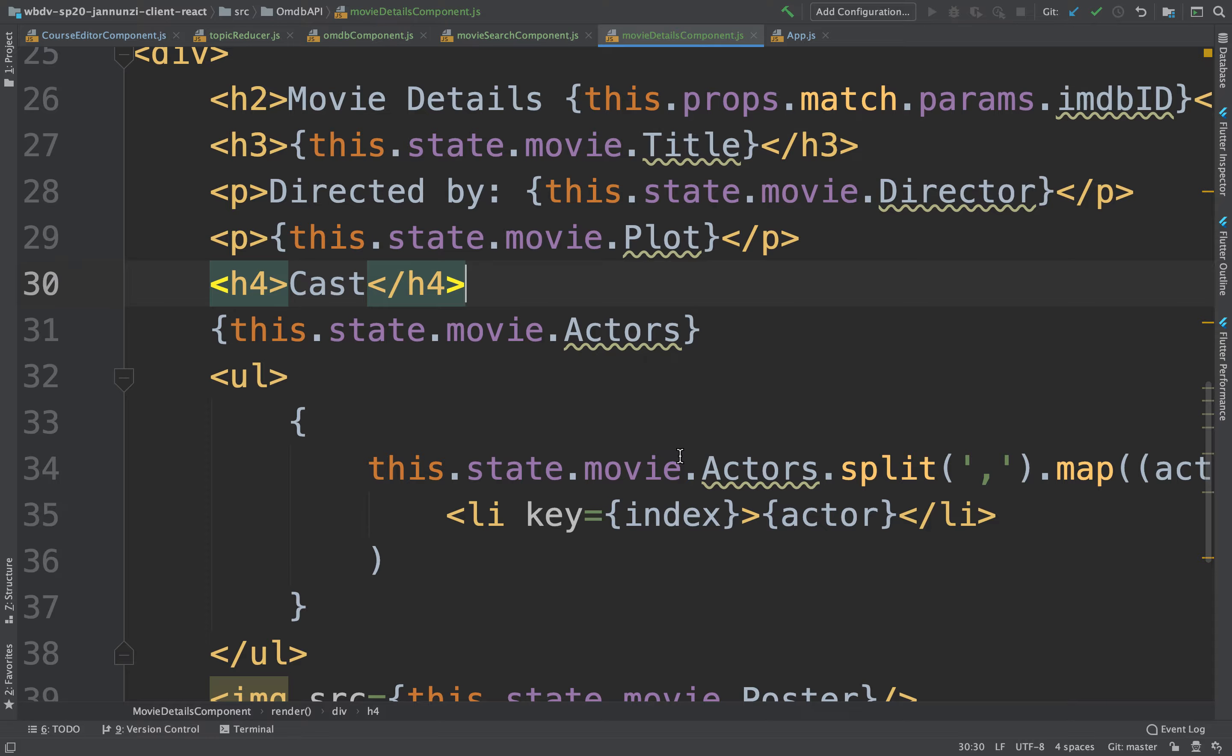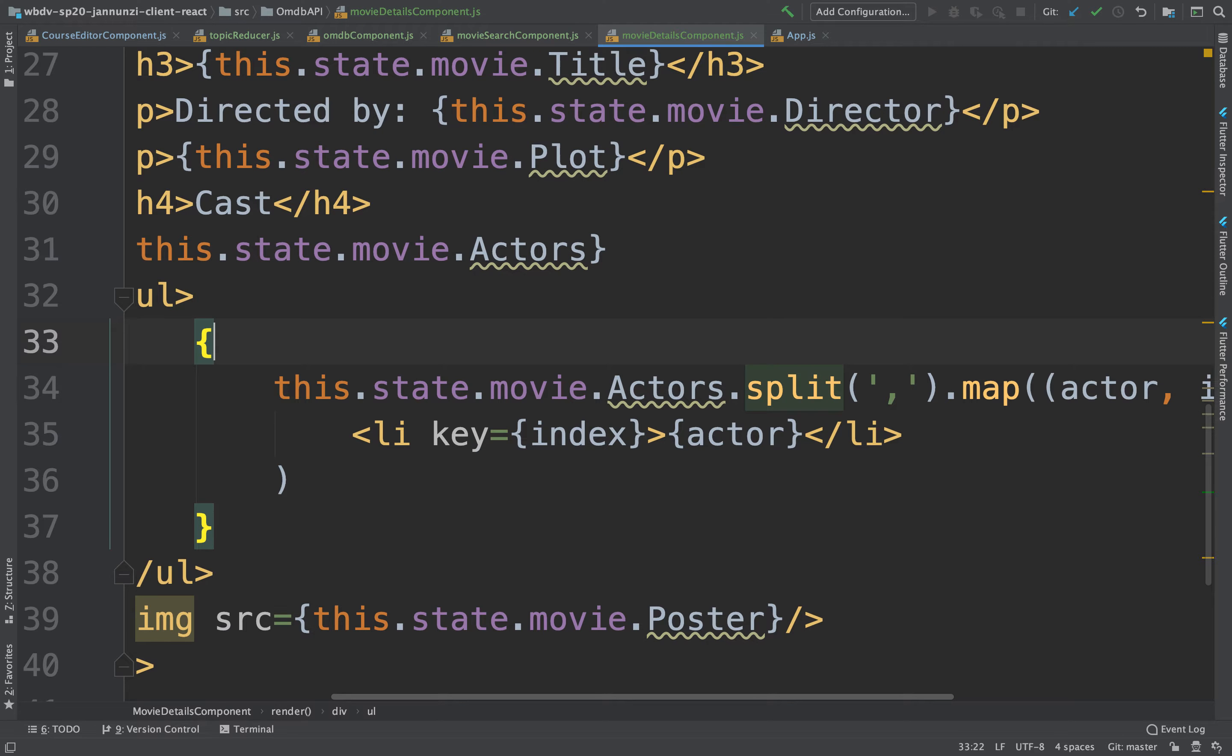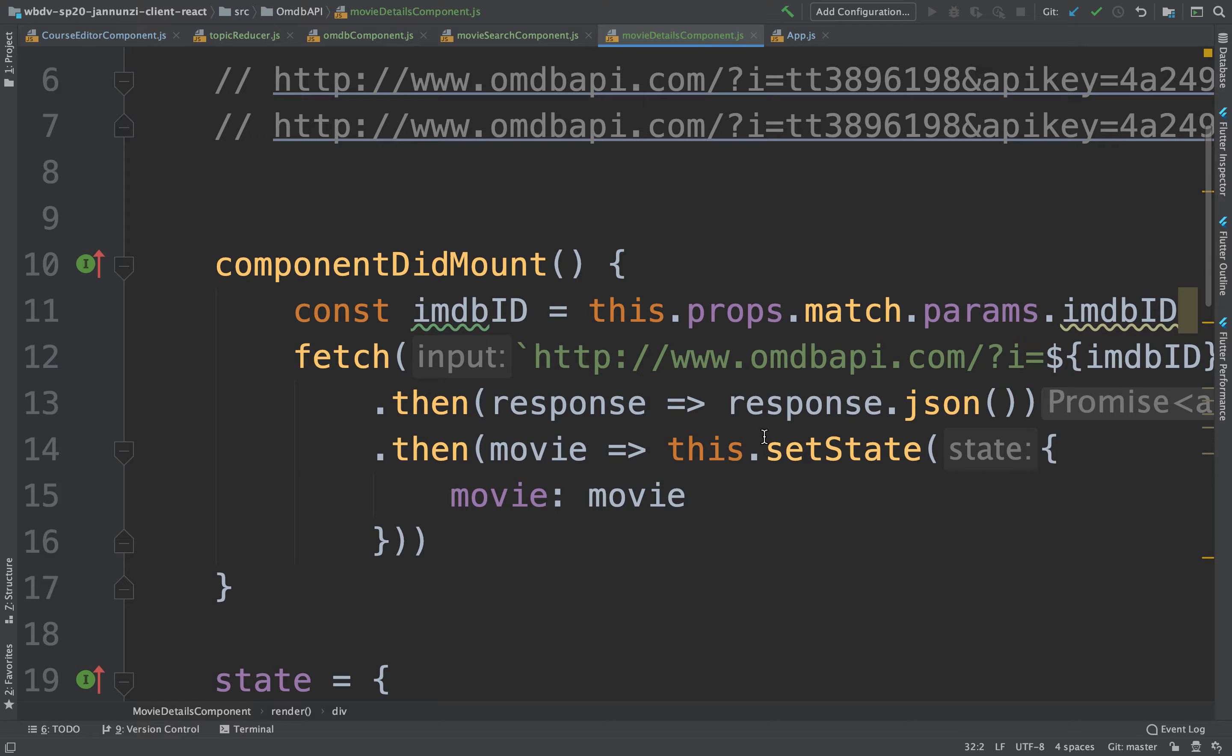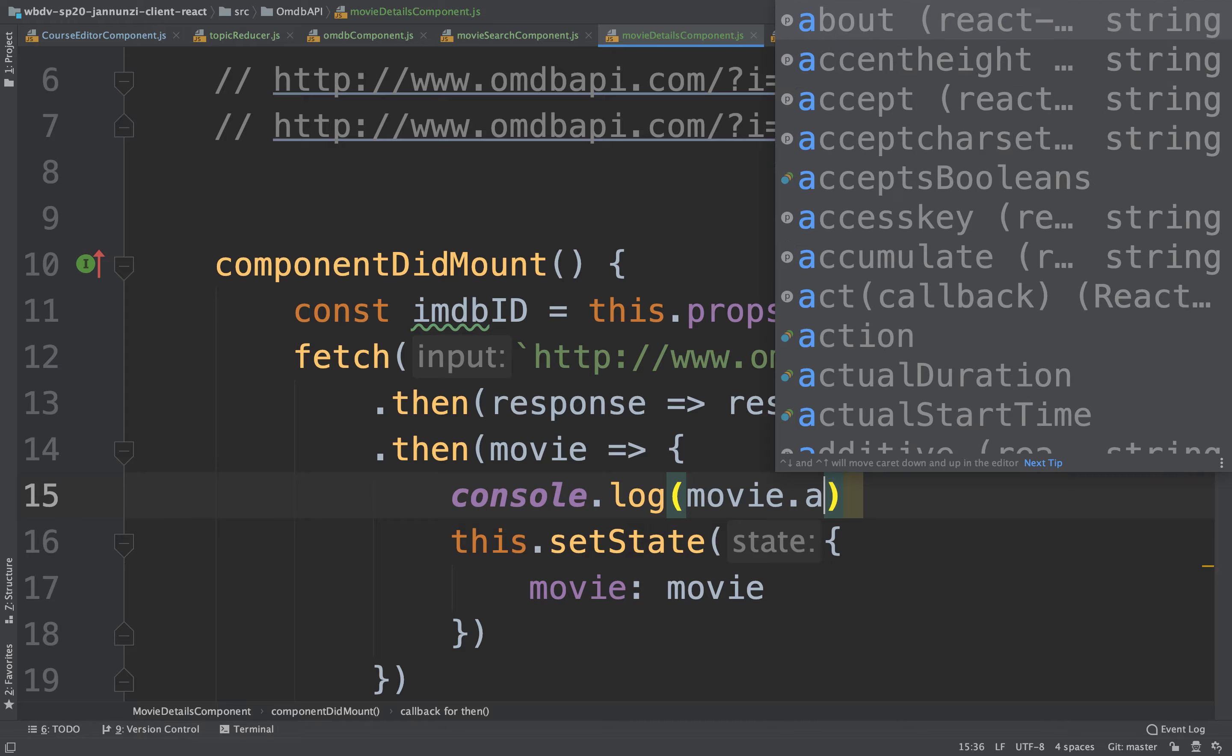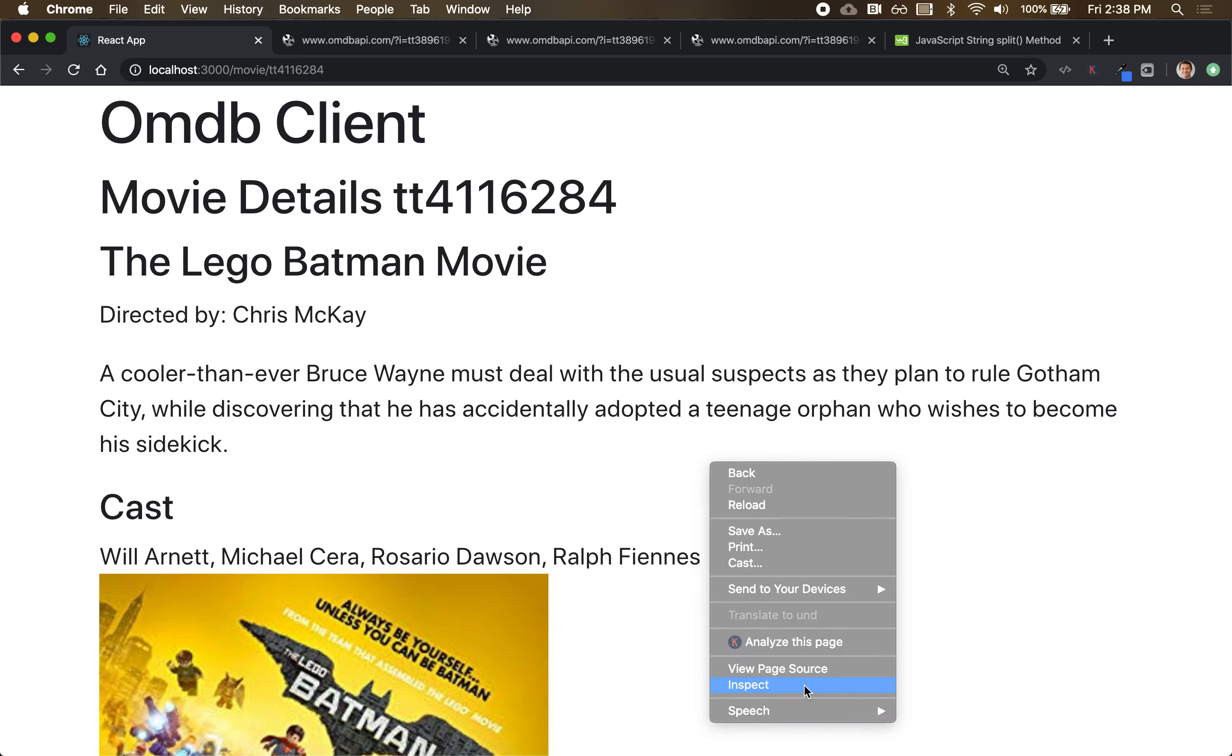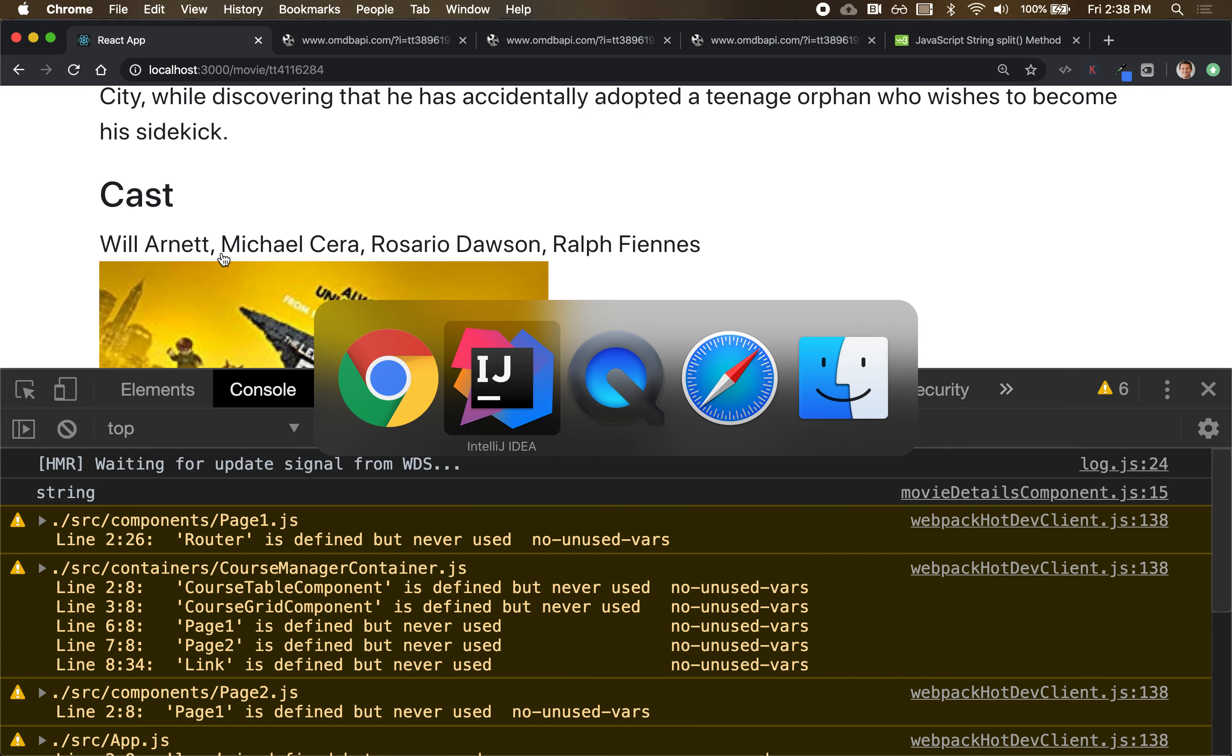I think it's a string. Let's see. We can display it here when it comes back. console.log movie.actors. Type of? It is a string, yeah. And it's comma separated. That's interesting.